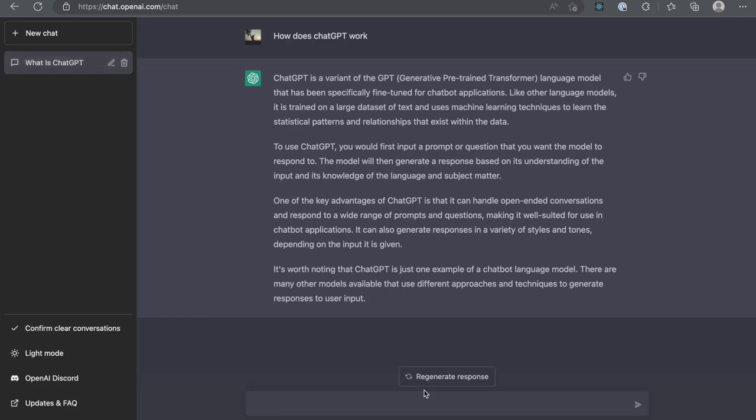On asking the same question to Siri or Google Assistant, they will search the web and read out the content of the search for us. But ChatGPT analyzes the contents of the search result and transforms them into a human-friendly dialogue.